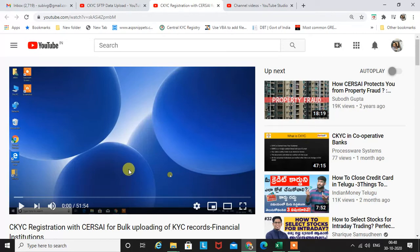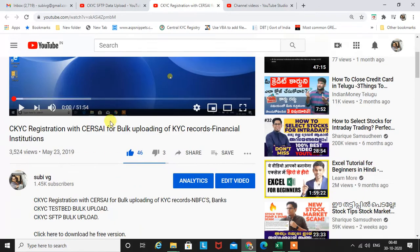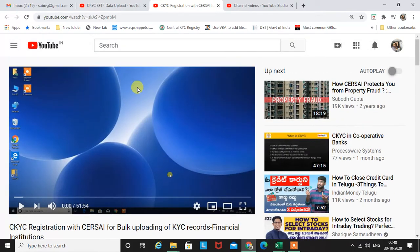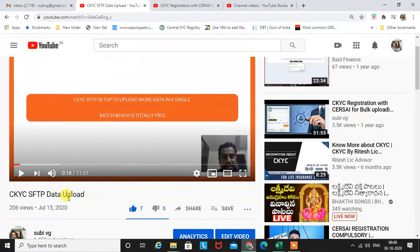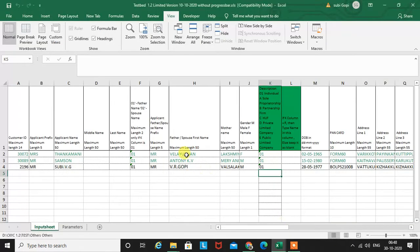If you are watching my video for the first time, I request you to watch the previous 51-minute file first, where I have described all the data structure. I have also uploaded a meeting video on CKYC SFTP data upload, explaining how you can upload up to 500,000 to 5,000 records at a time. It is a very simple procedure. Today I am going to discuss only the changes that happened in version 1.2.